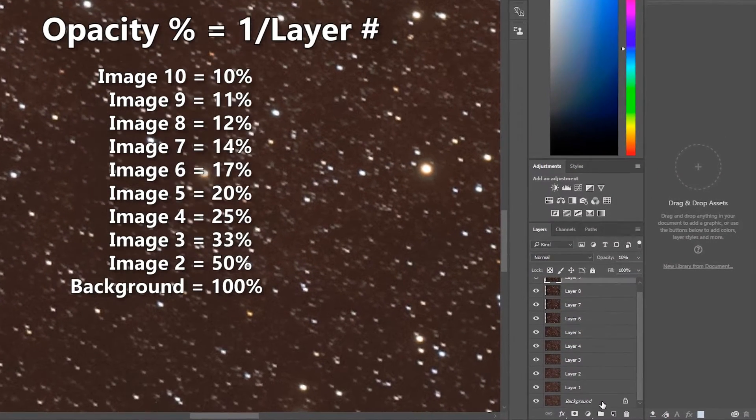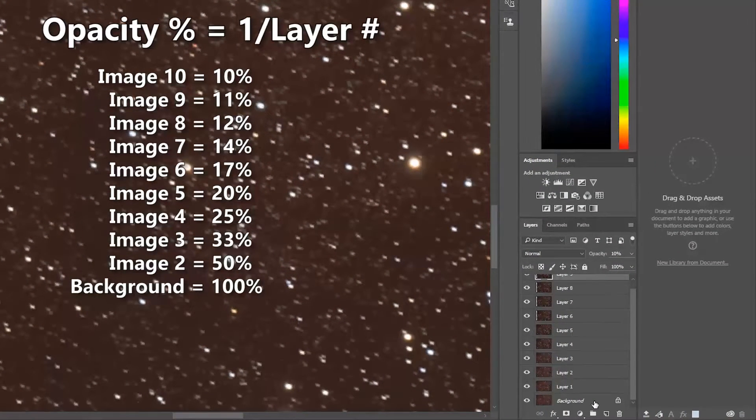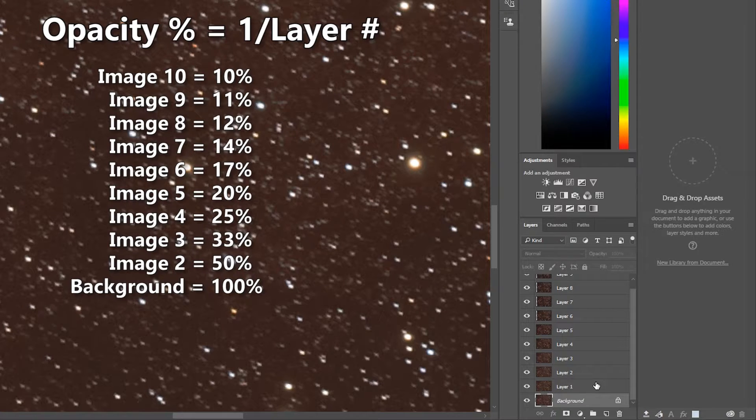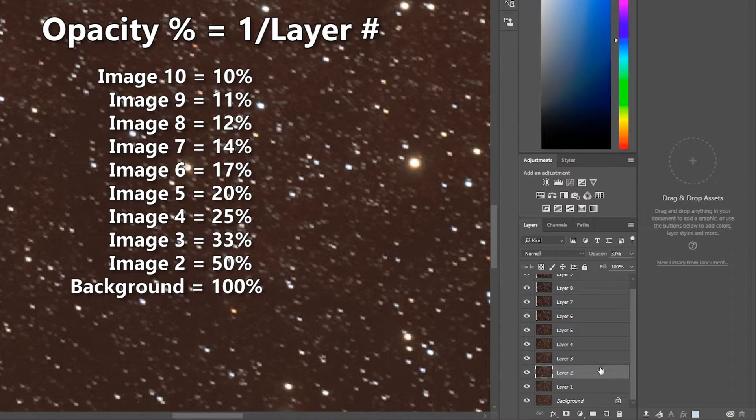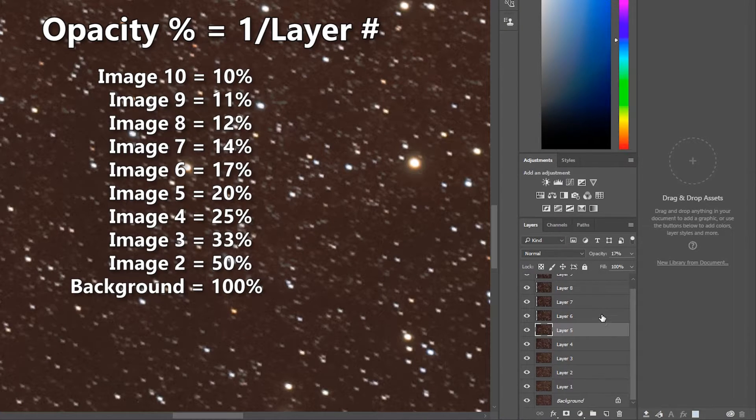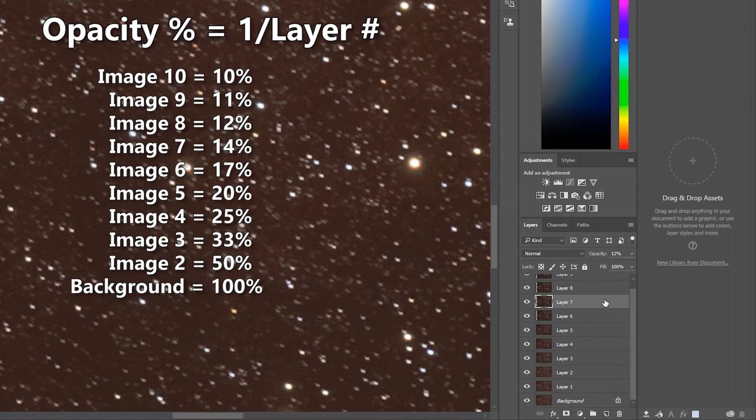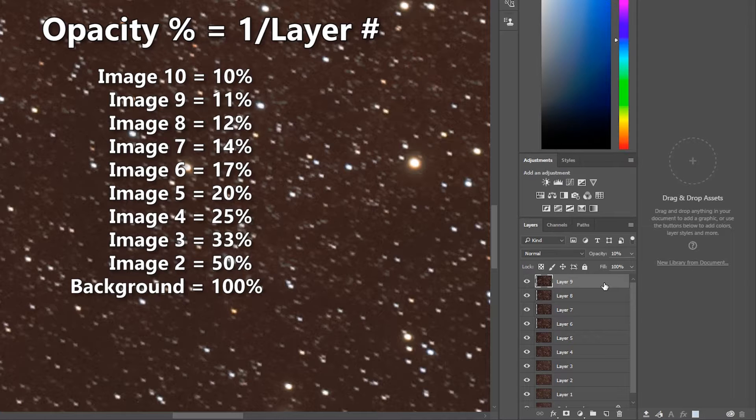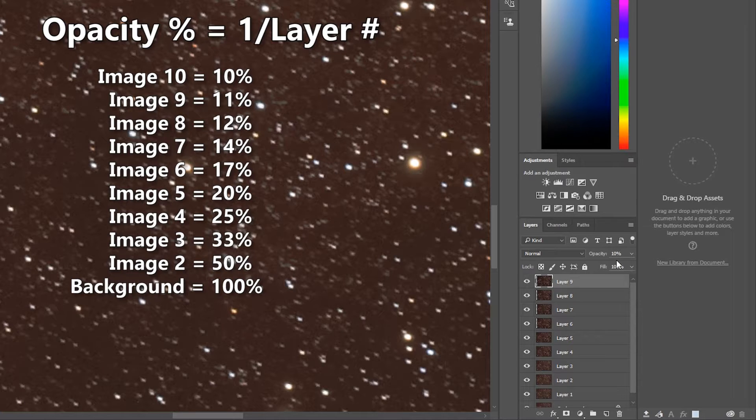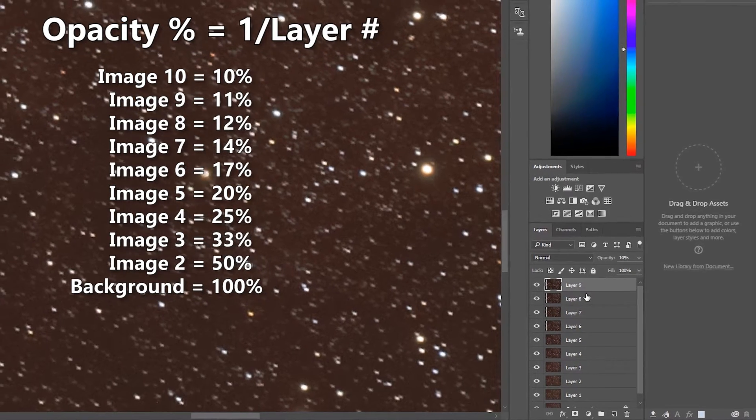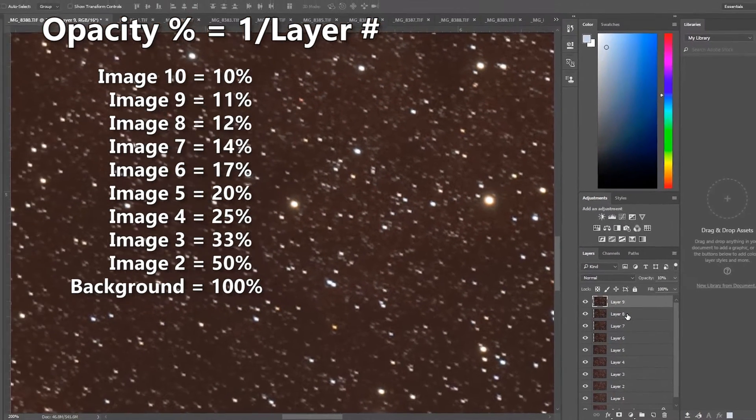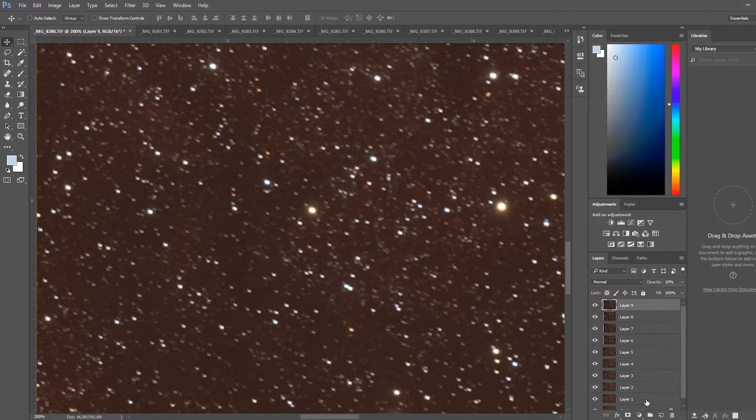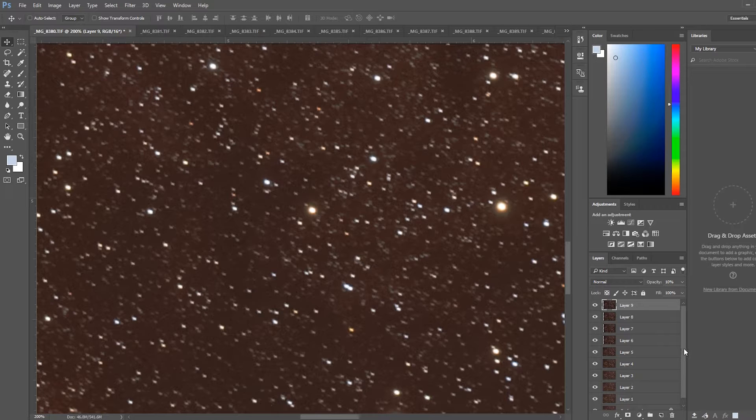So just going through the list, we start with the background layer at 100%, second layer at 50, third layer at 33, 25, 20, 17, 14, 12, 11, and 10. So each layer is as close as possible using round numbers, not going down to decimals, one over the layer number. So the 10th layer should contribute one tenth of the information to the stack. The ninth layer contributes one ninth and so on. And doing this gets you as close as possible to an actual average stack.